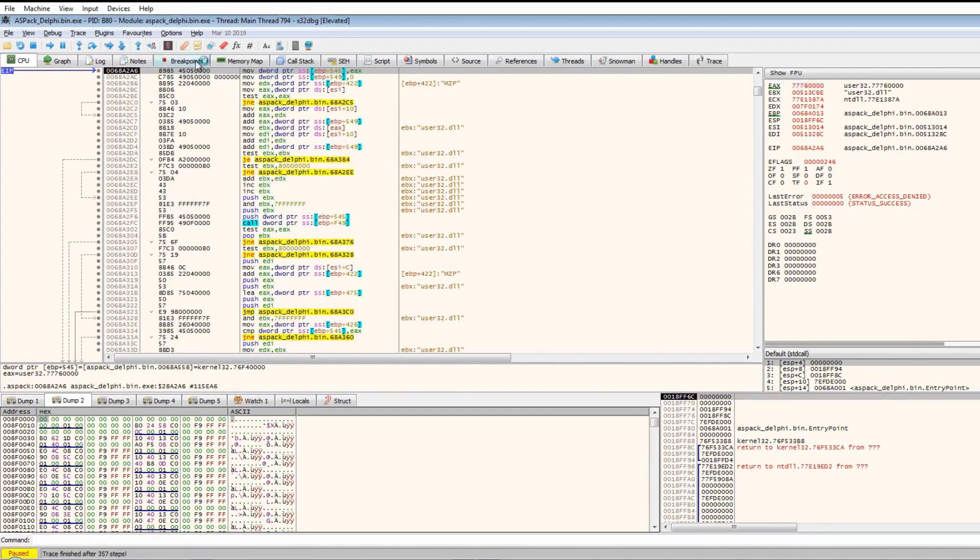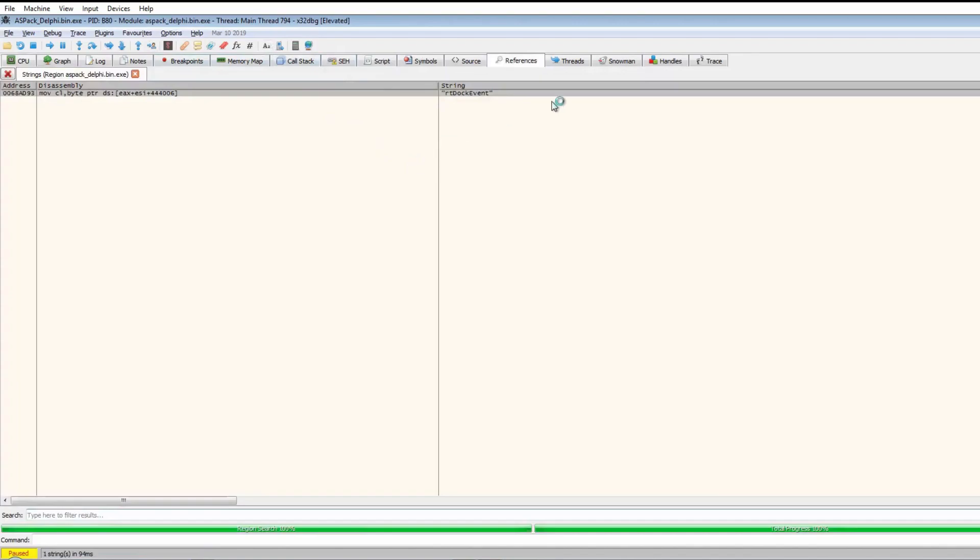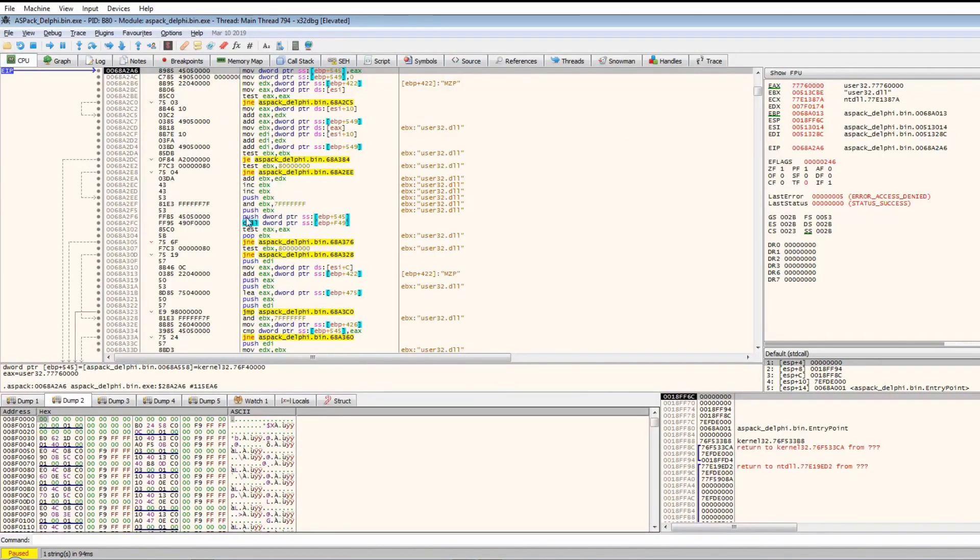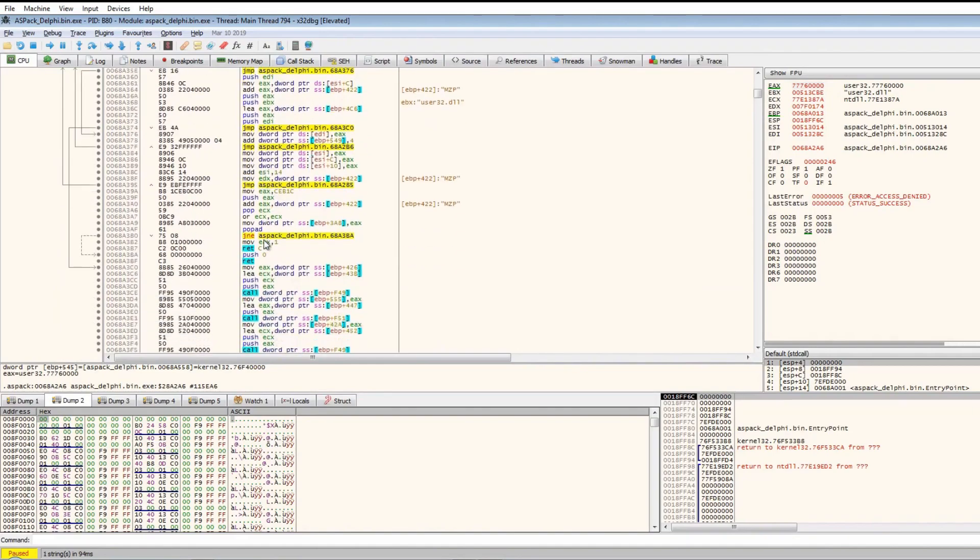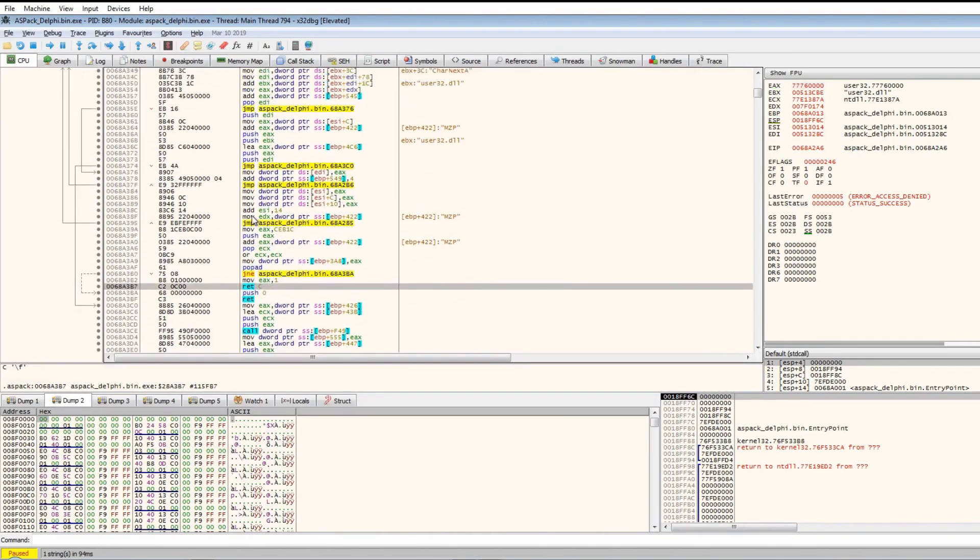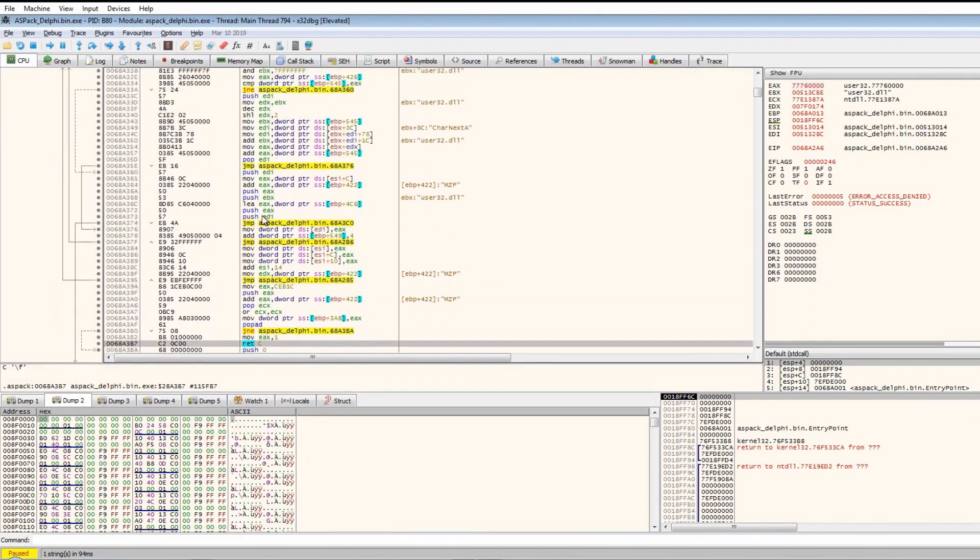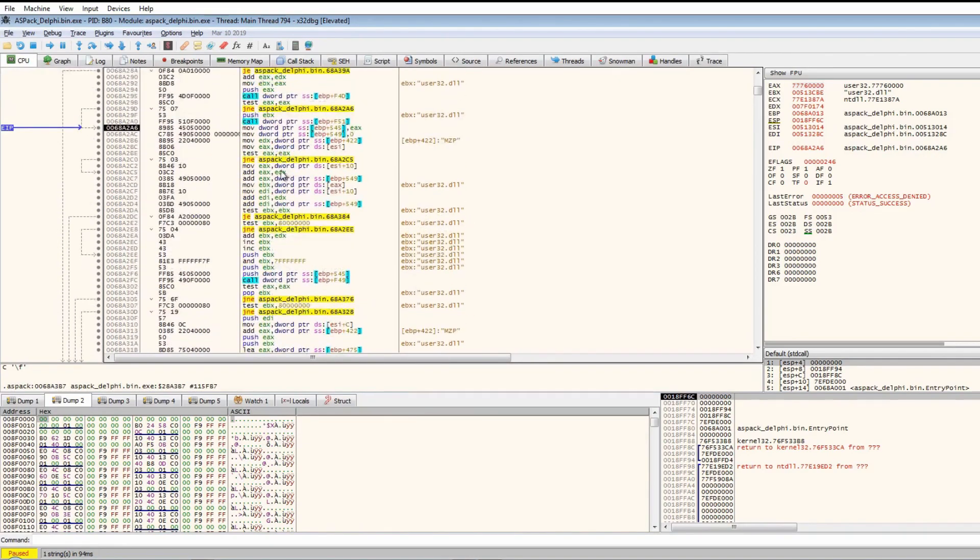Now we jump to the user code again. Let's check the strings. Still only one string, so it doesn't look too important. Let's scroll down just in case there's a call anywhere to a register or region of memory.